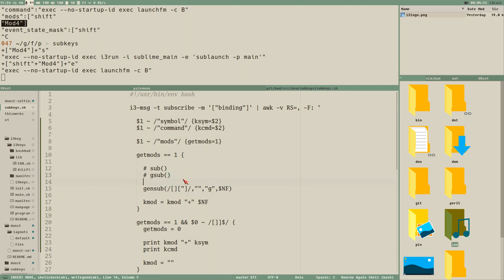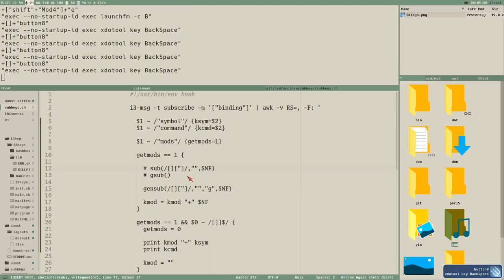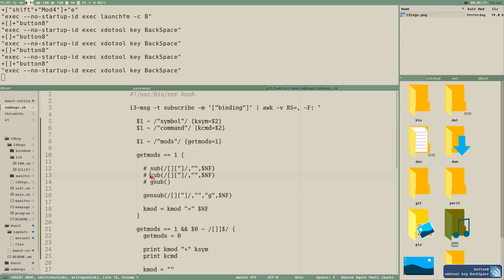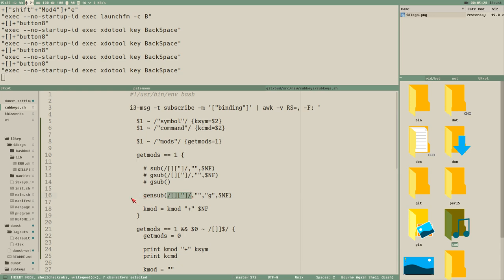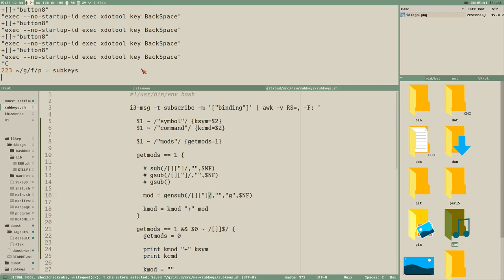gensub is different from sub and gsub because it doesn't modify the NF value — it returns a new string. So we store that in a new variable we call 'mod', equal to the output of the gensub function, and then instead of using NF directly we use 'mod'.